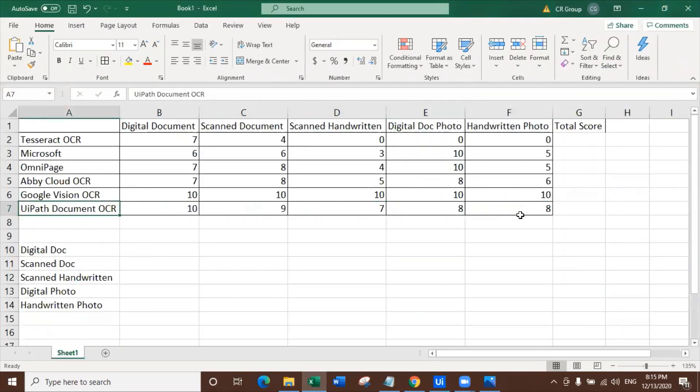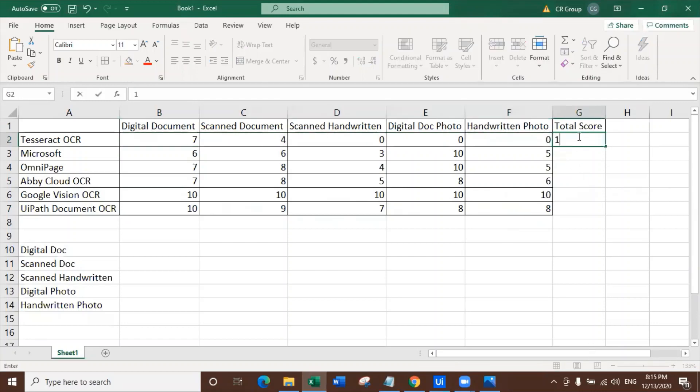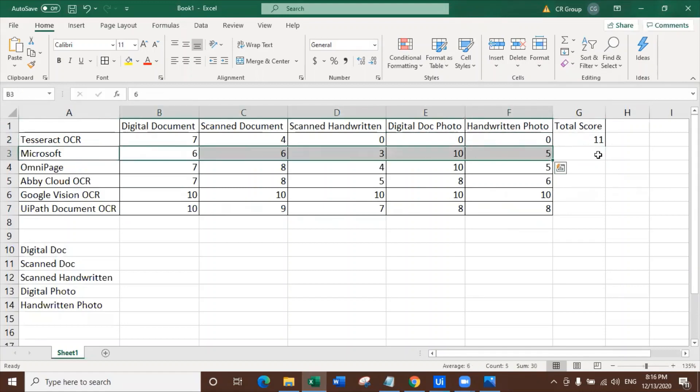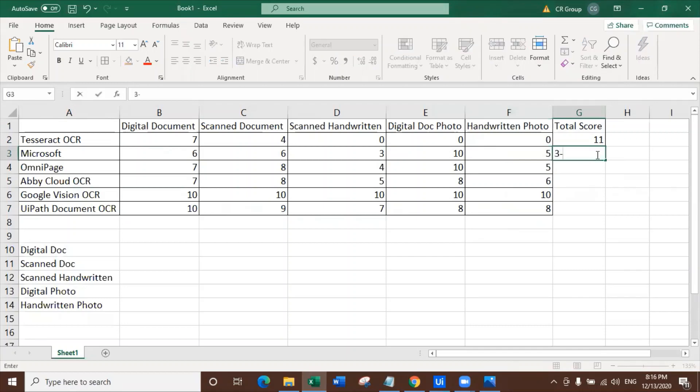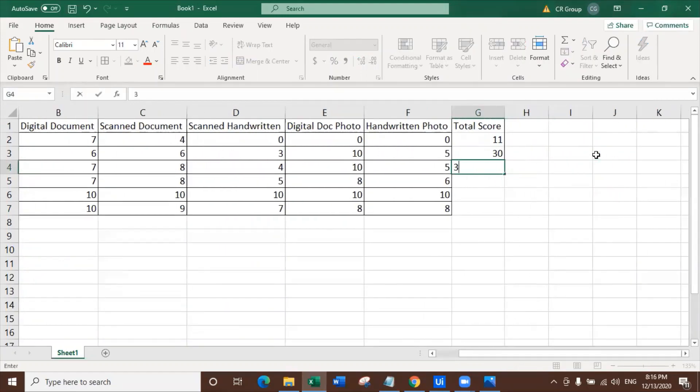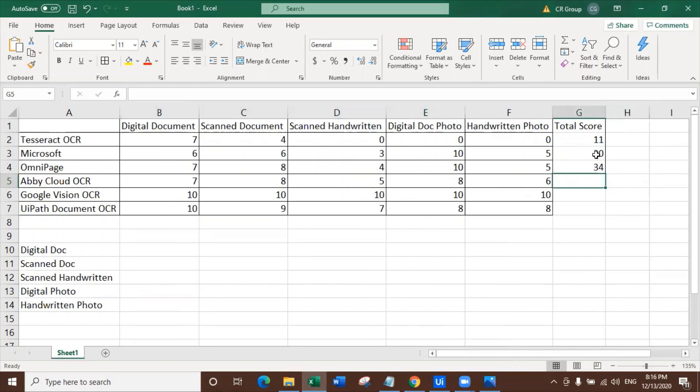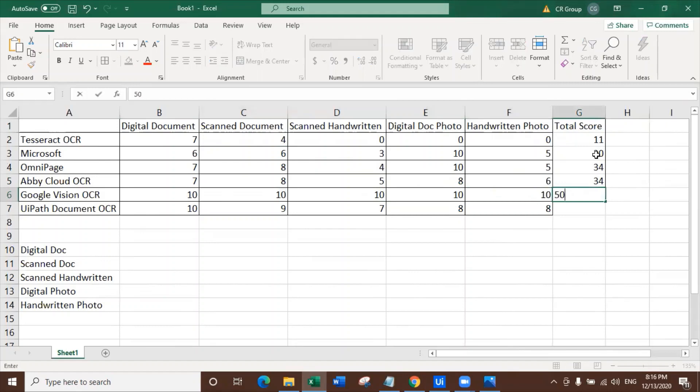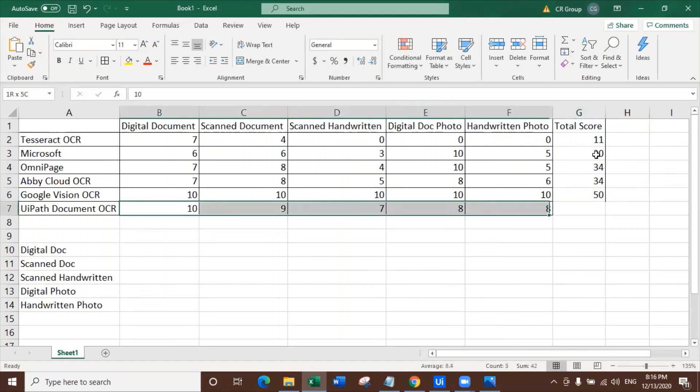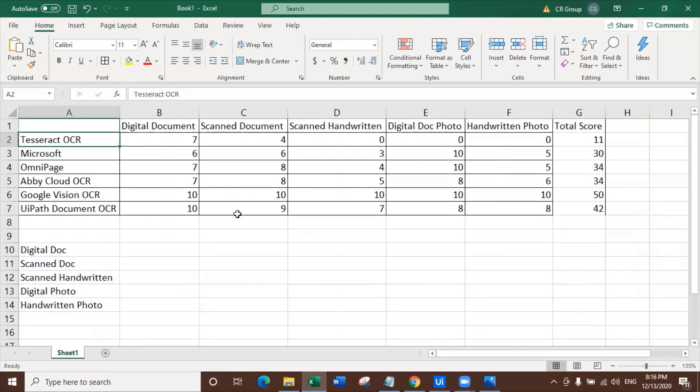Perfect. So now we are at the bottom line. And here we go with the extraction total. So how good Tesseract did. So Tesseract did its best and the sum is only 11. The total score of Tesseract is 11 for all the documents mixed together. Total score of Microsoft is 30. Score of OmniPage is 34. The score of Abby Cloud OCR is 34, which is equal to OmniPage. Google Vision, do you really need to count it? I mean, it's 50 out of 50, right? And UiPath Document OCR, it's 42. Oh my God.